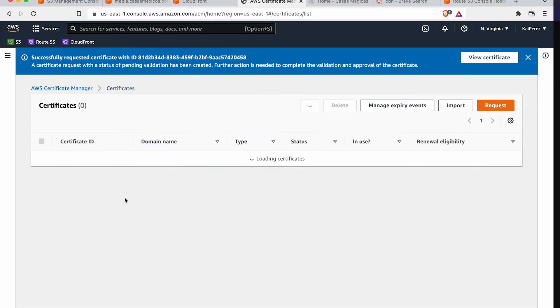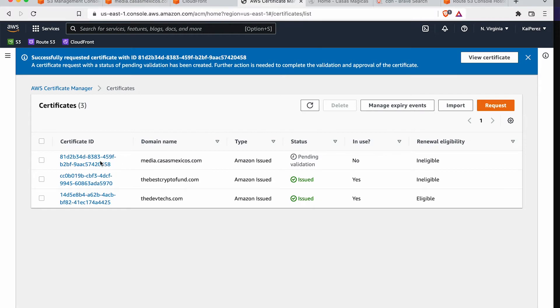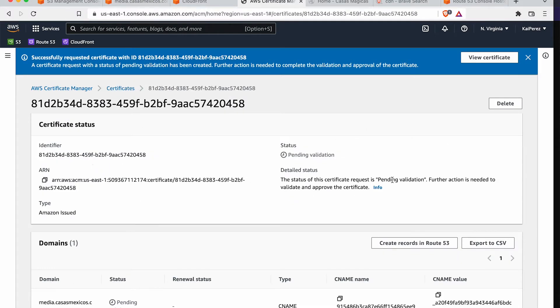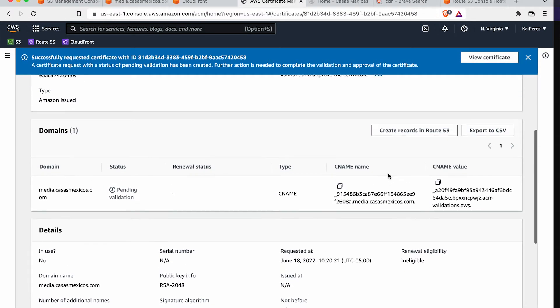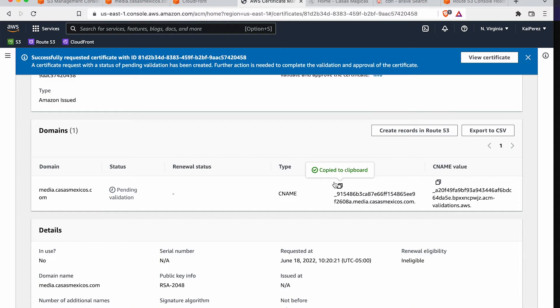Let's see. There it is. Okay. So because I am using Route 53, we can do this cheat code and pretty much create the records in Route 53 for us.